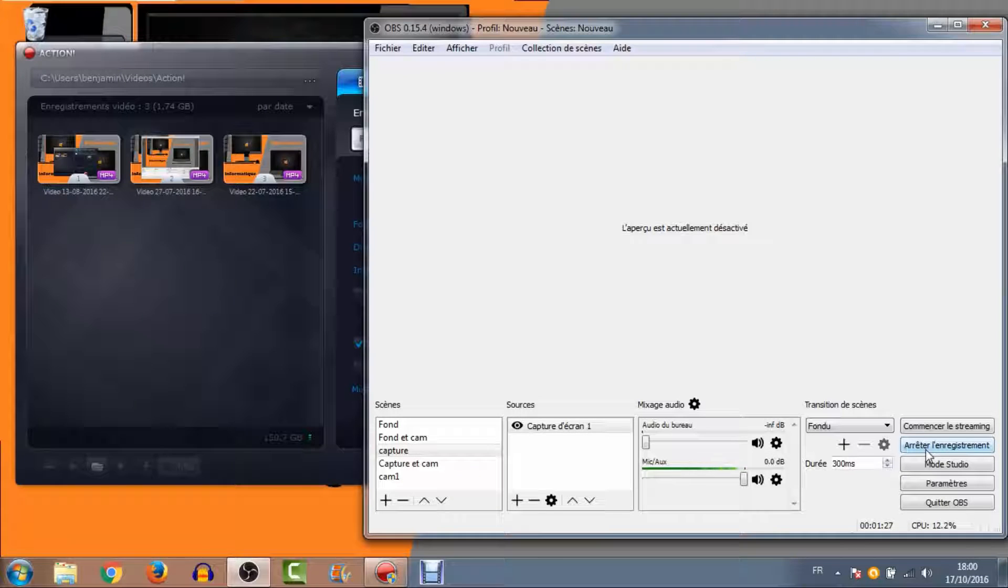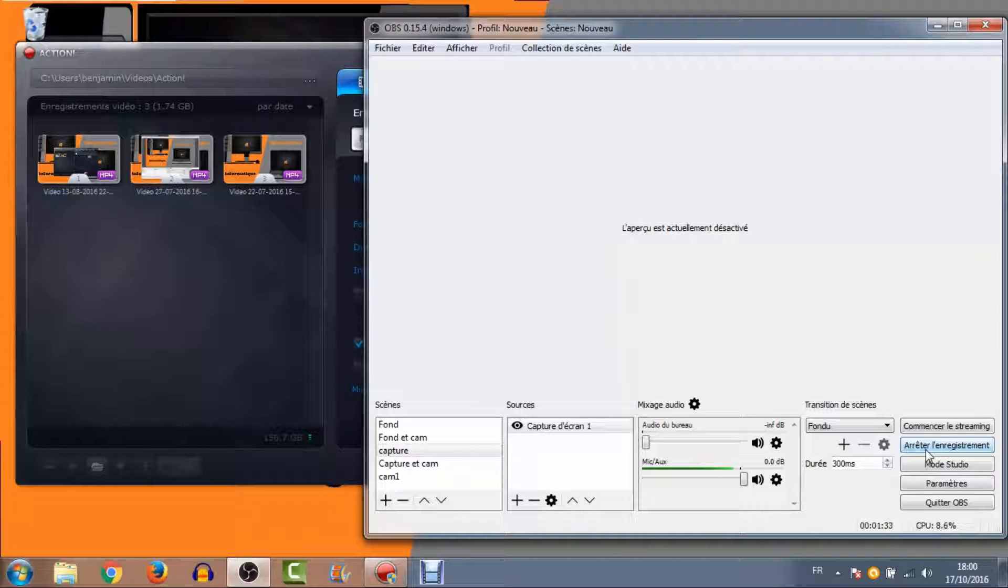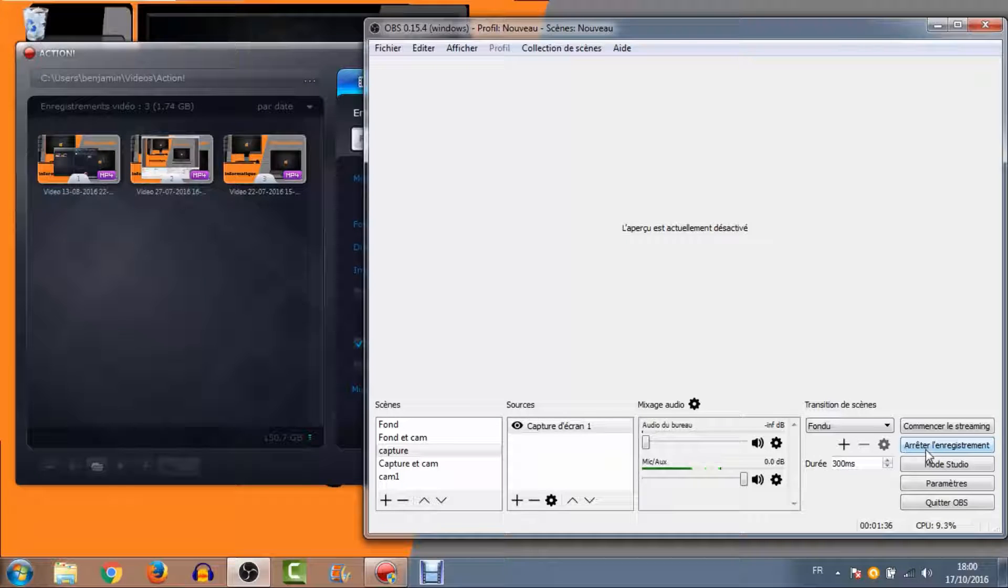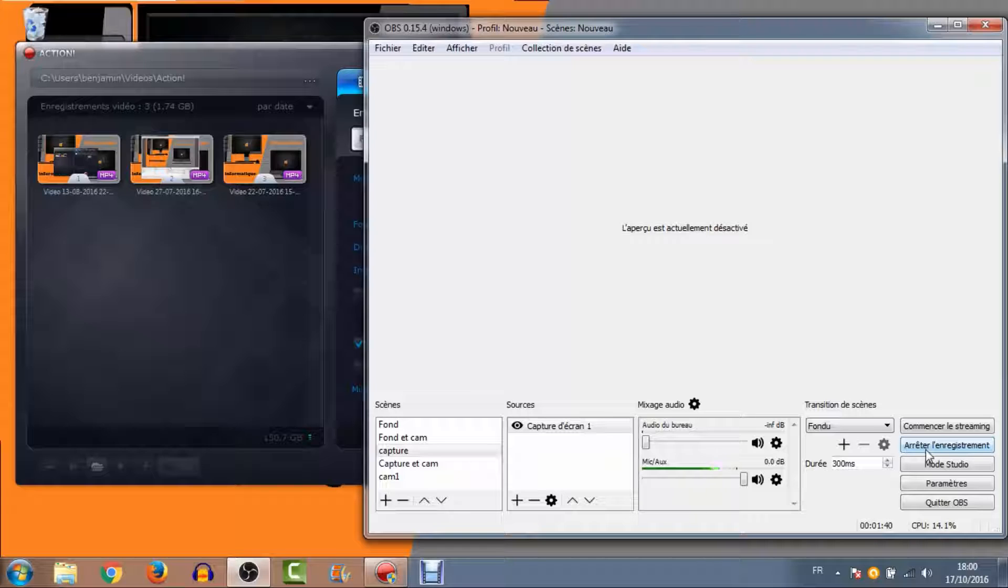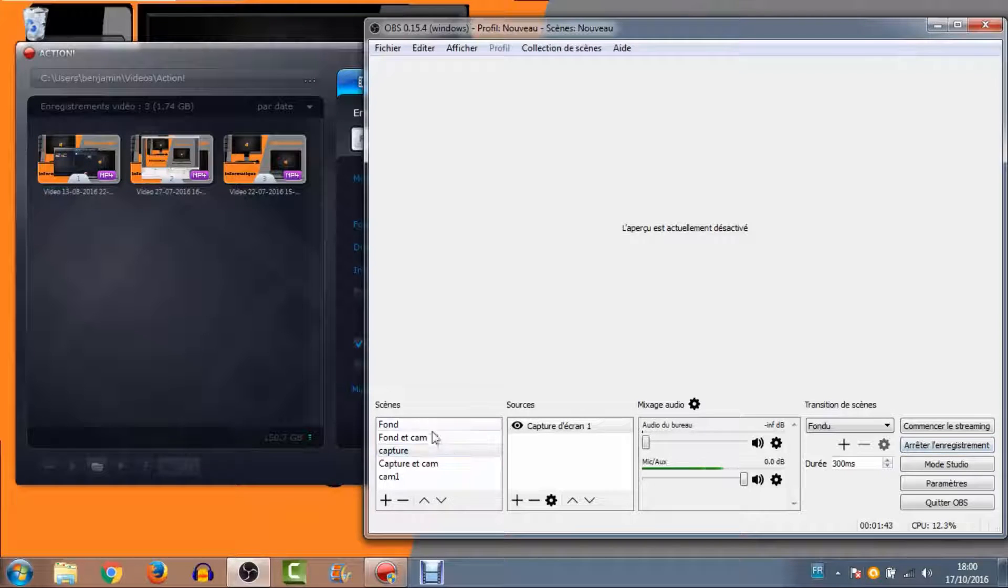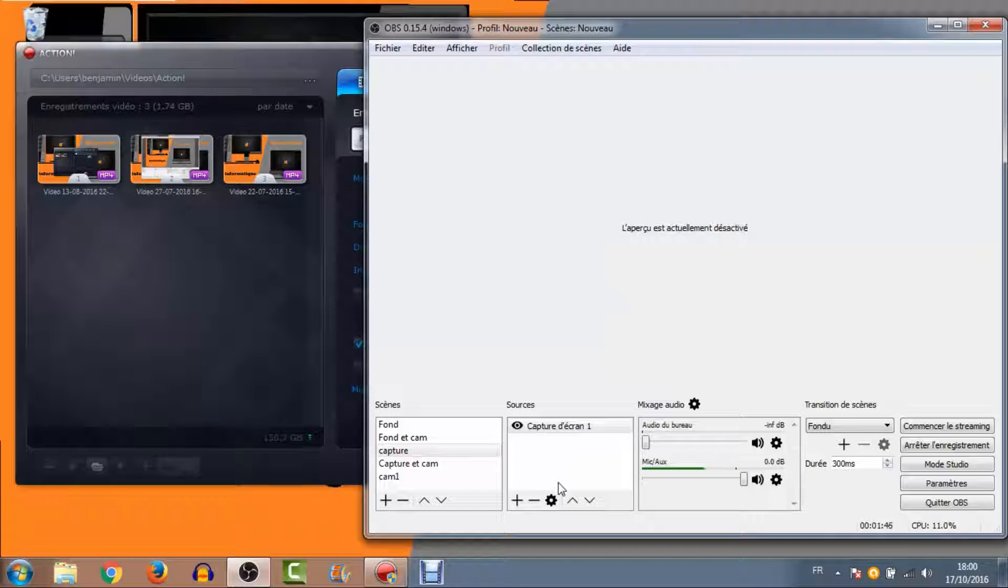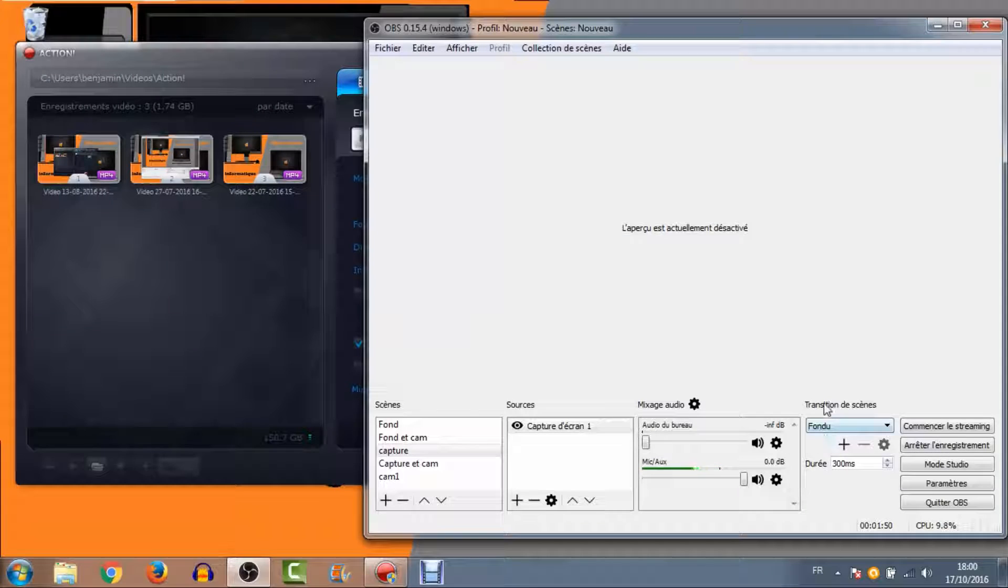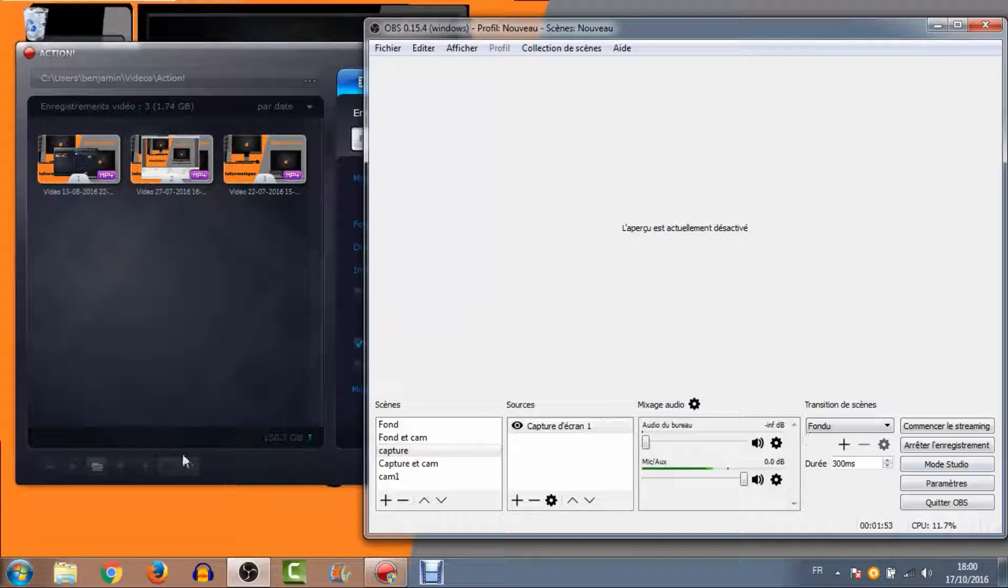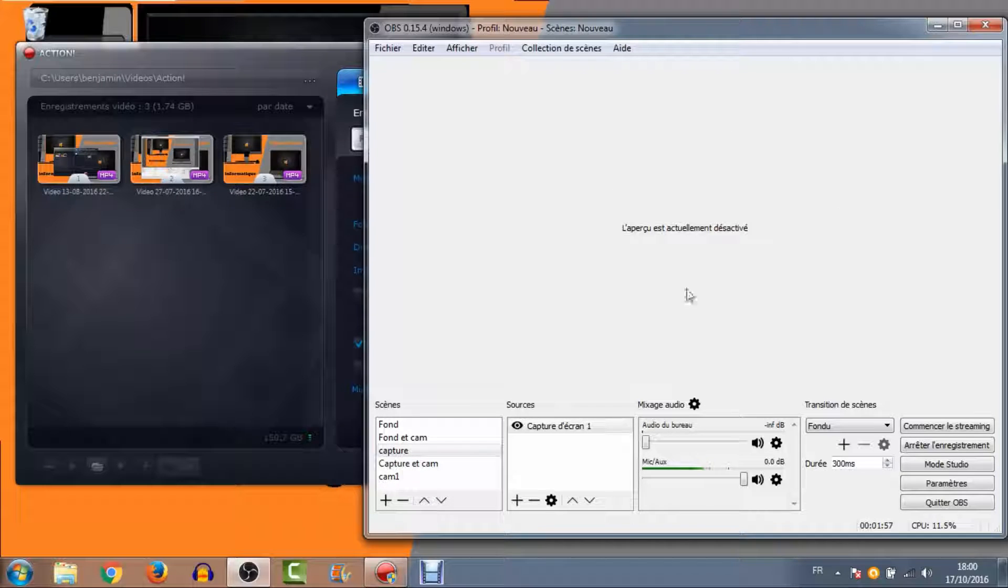C'est un logiciel gratuit, extrêmement complet, qui vous permet d'avoir plusieurs scènes. Ça va être vraiment le gros point fort. Pour moi, c'est vraiment le plus complet. Il permet de streamer, il permet d'enregistrer et vous pouvez faire vraiment pas mal de choses. Vous avez quelque chose de très intuitif, vous avez vos scènes ici, ce qu'il y a à l'intérieur de vos scènes, vous gérez vos sources audio ici, vous pouvez gérer les transitions de scènes. Vous avez un bon petit tableau de bord et puis l'aperçu ici.